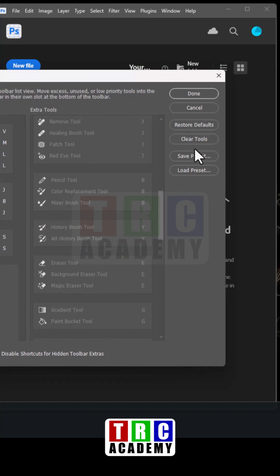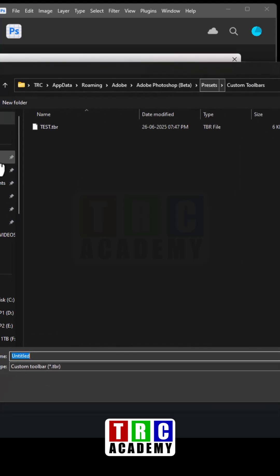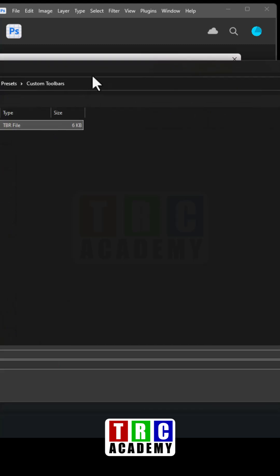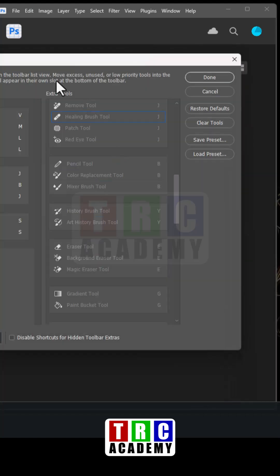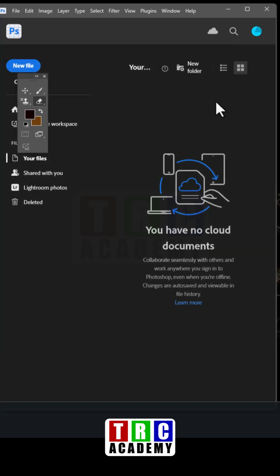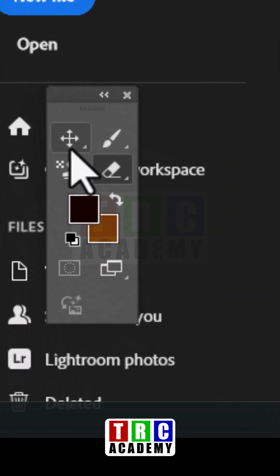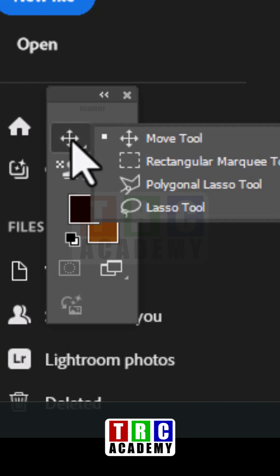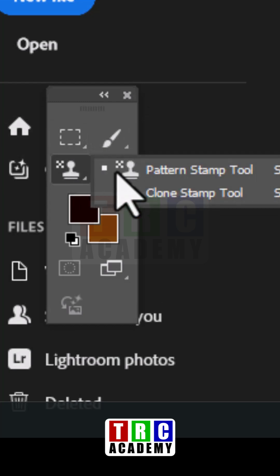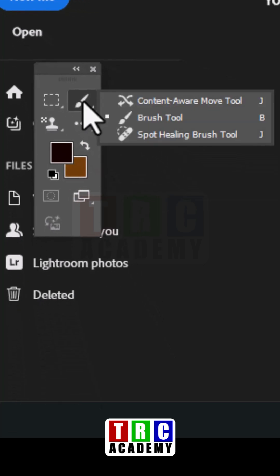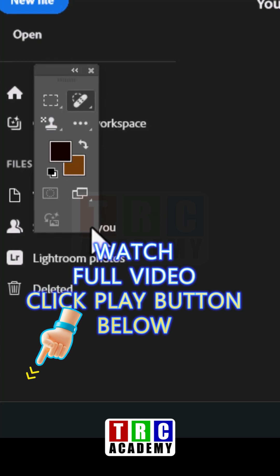Once you finish, you can save this as a preset. Save the preset and give it a name — for example, 'test' — then click Save, and click Done. Once you click Done, you can see all the toolbar changes you have made. Keep pressing on any of the tools you have selected to get the action from them. This is how you customize the toolbar in Photoshop.